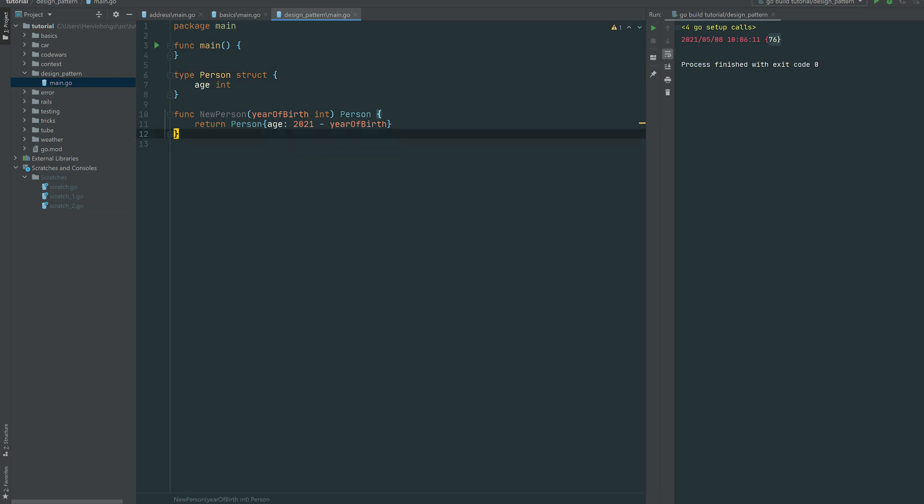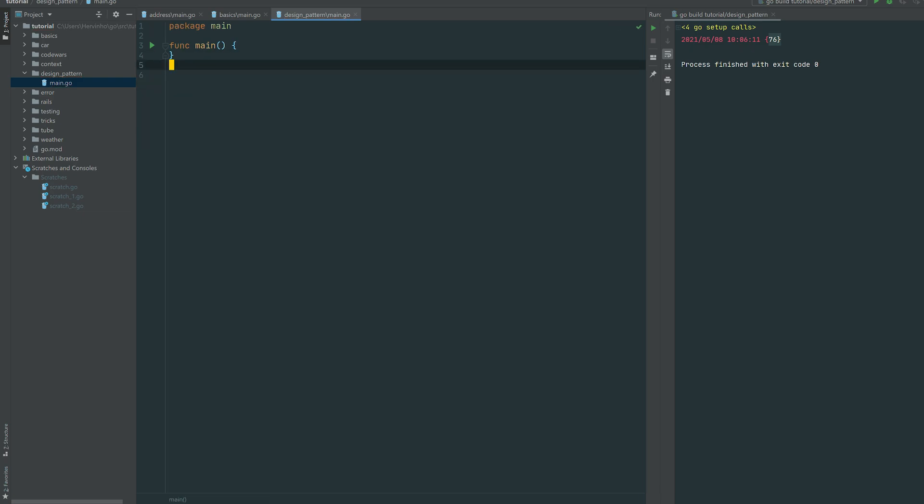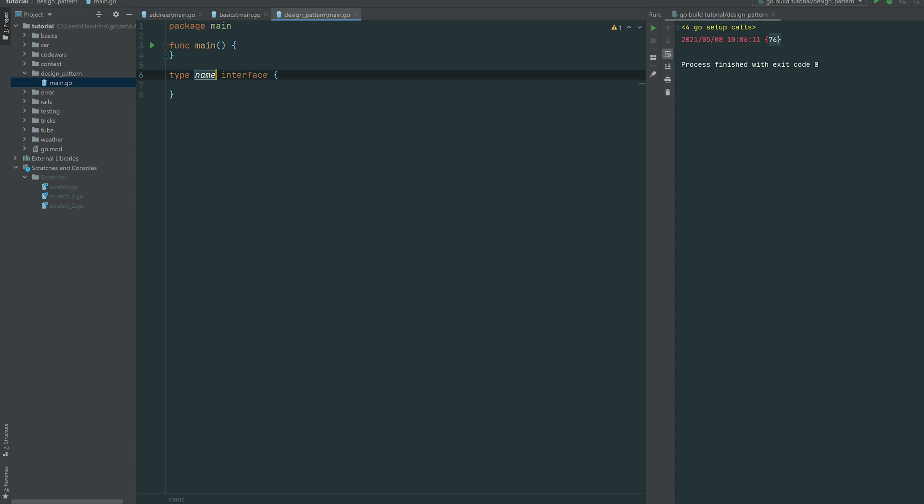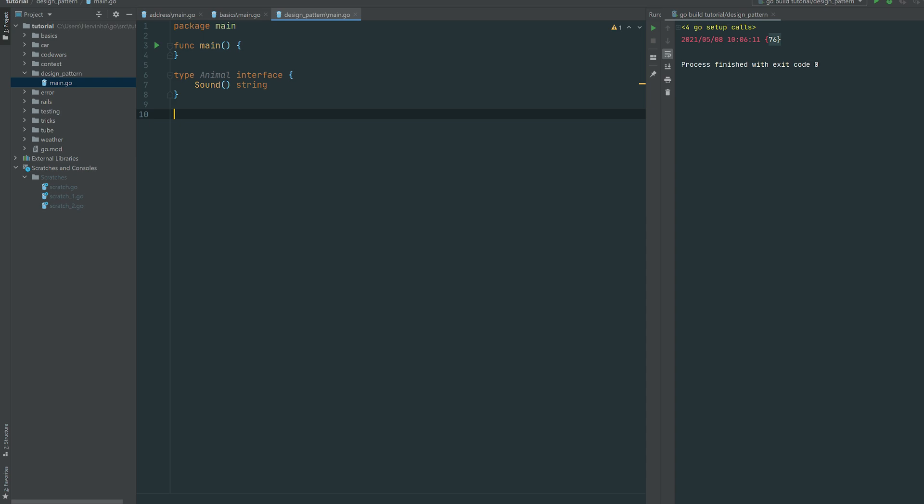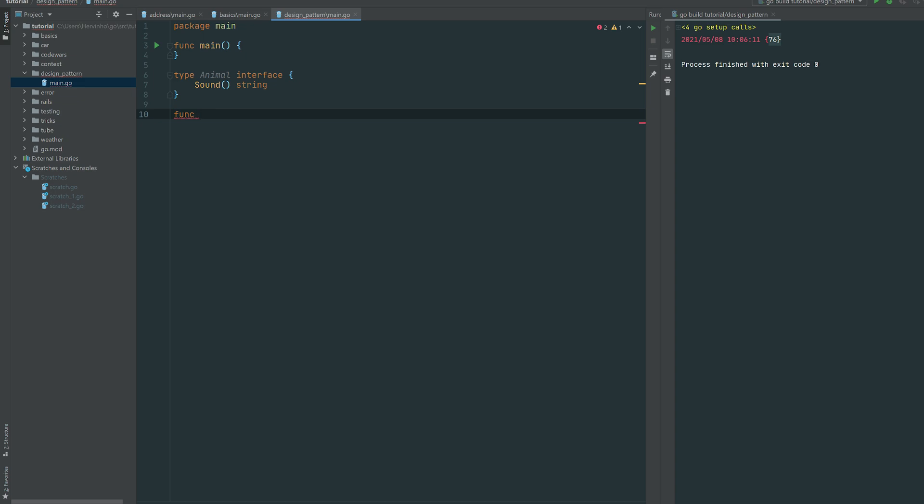All right, so now let's go a bit further and let's play with an interface and compose those factories. So let's define an interface called Animal with one single method called sound which is gonna throw back a string. And let's just define a function which is gonna use this animal.